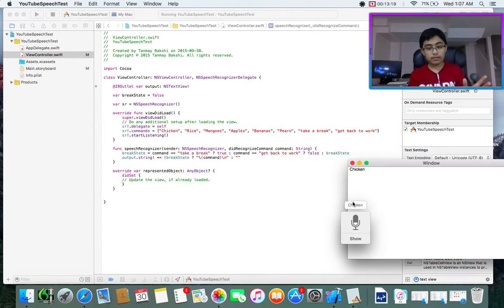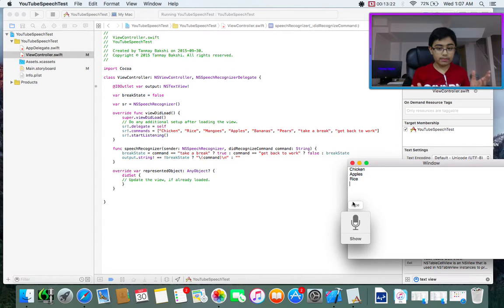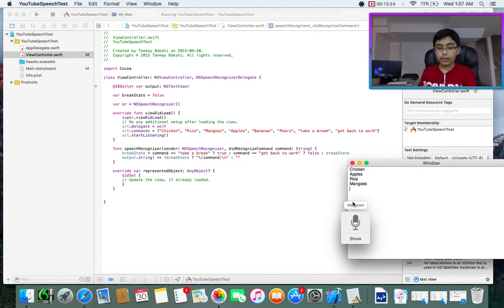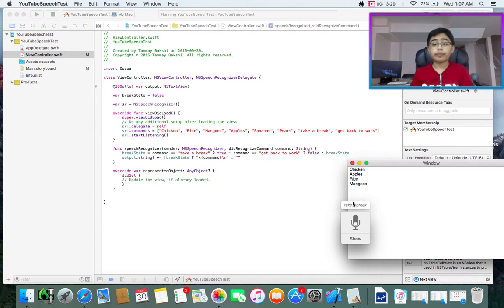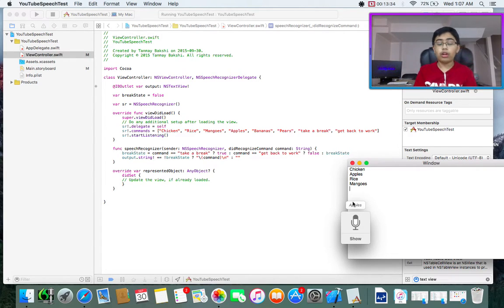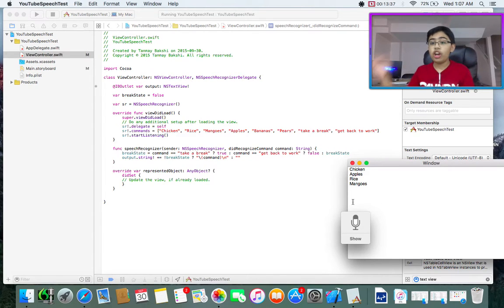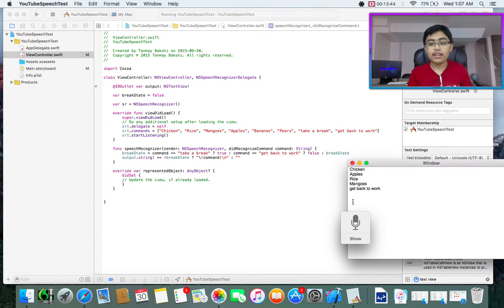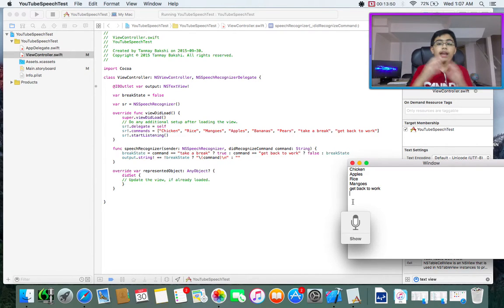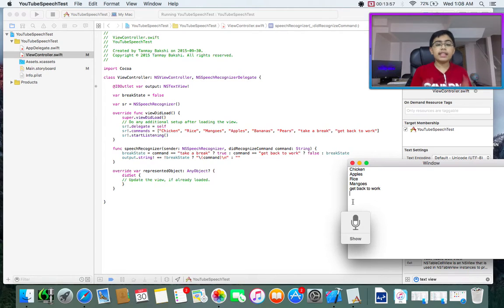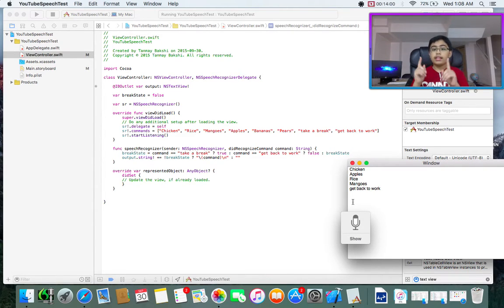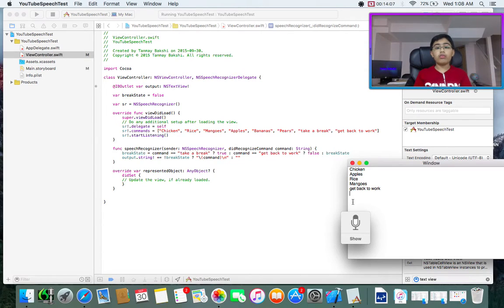Perfect. So what this will essentially do: reset the break state, make sure that if they said take a break, set it to true, meaning take a break now. But if it was get back to work, then actually remove that. And then if it was neither of those, if it was a food, keep it at break state. Then it will add the actual command that was said to the output text view, unless it was take a break or get back to work. Now, you might be noticing that there's something wrong with this, but you'll see what.